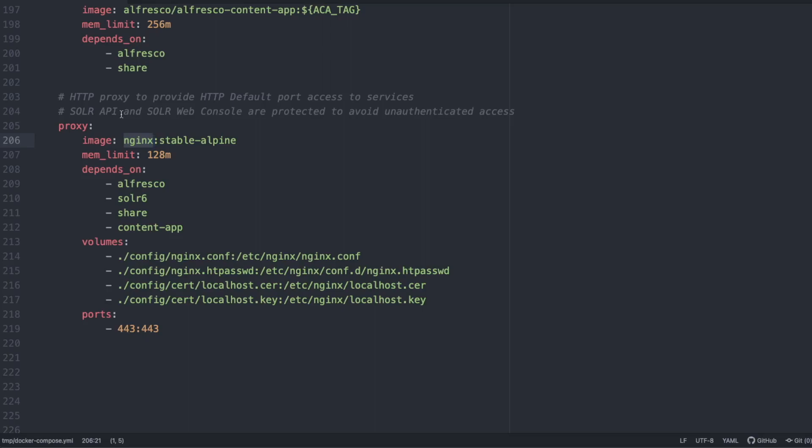This is also recommended so you can have one single entry point to control all access to the platform.